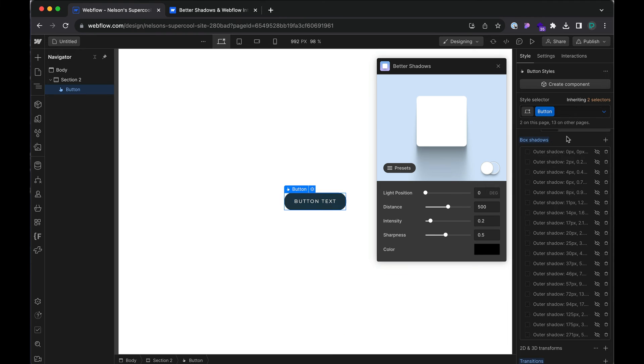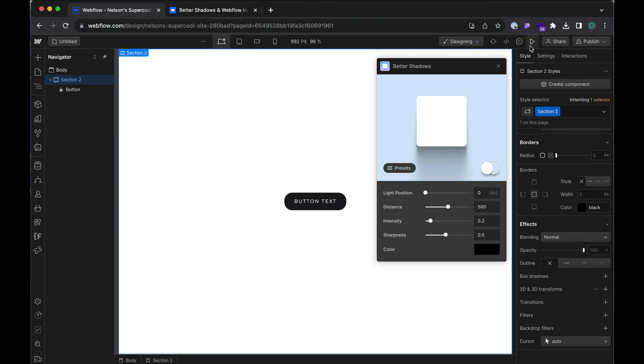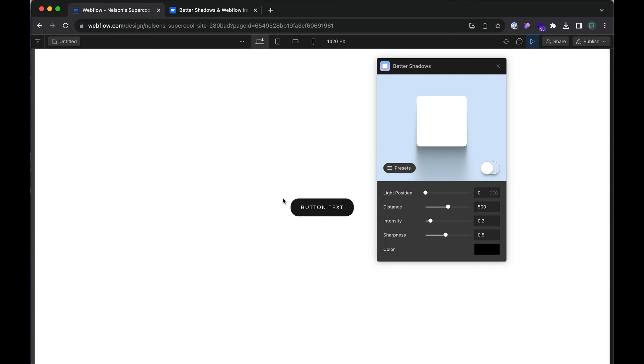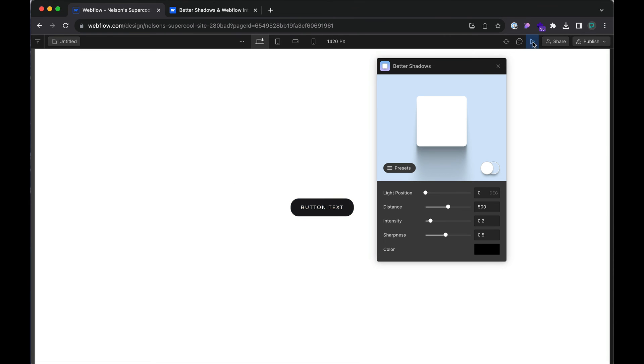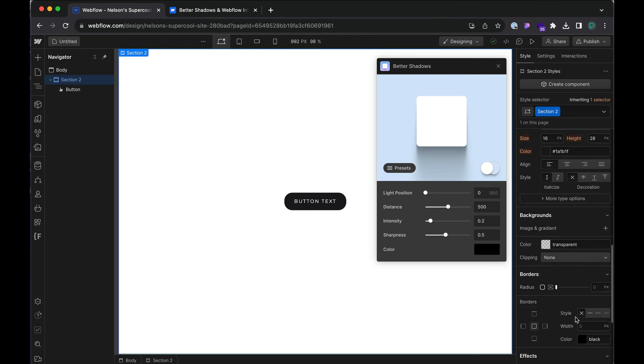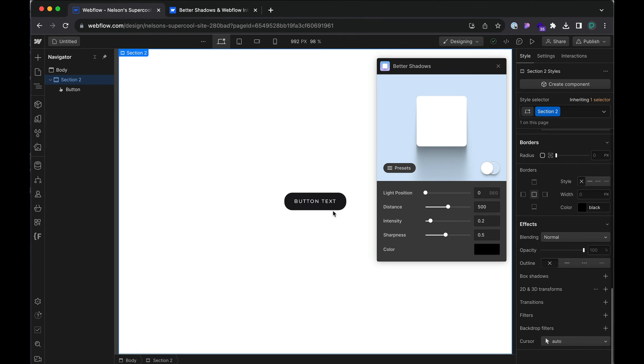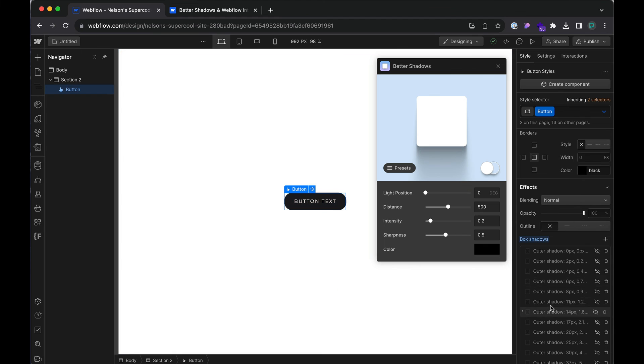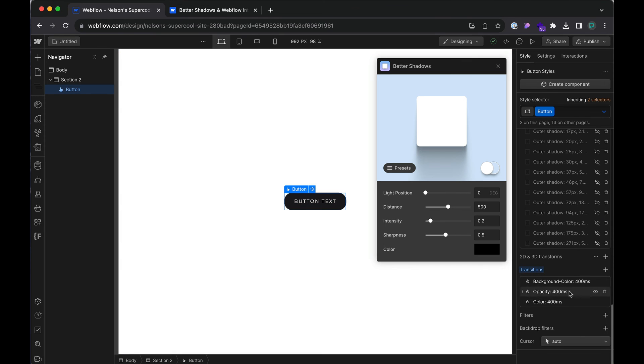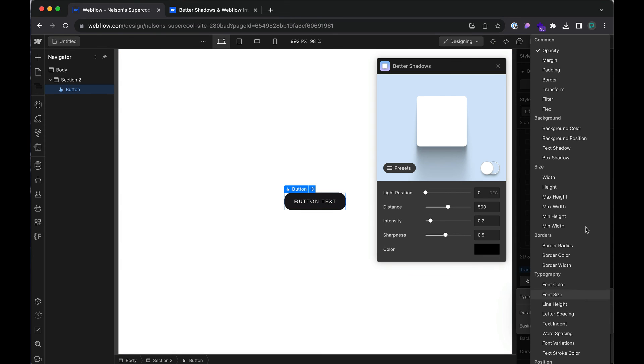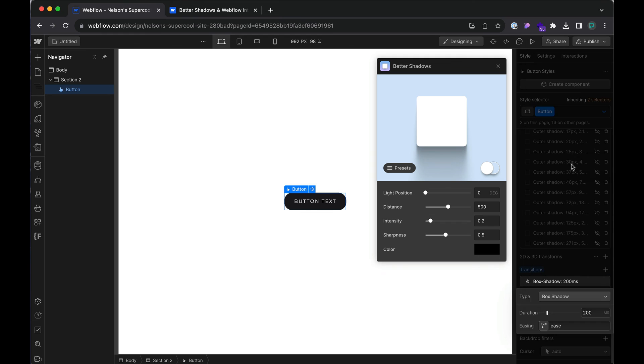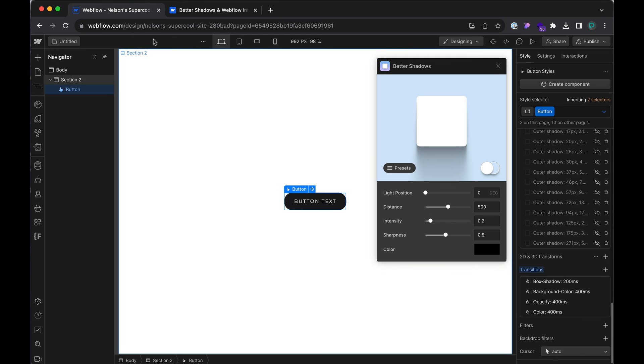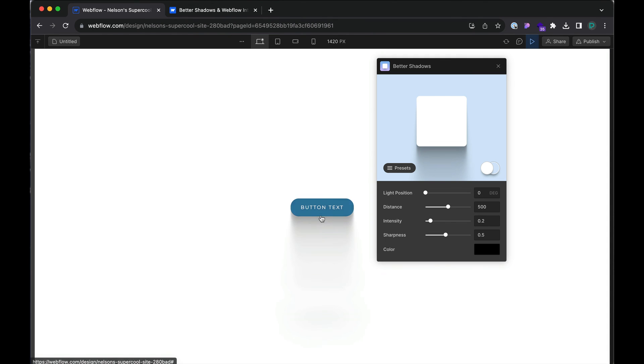But yeah, so now if I preview. Oh, and I need to add the animation. So let me go ahead and add a transition to this. So we have this add box shadow. So if I play it, and there we go.